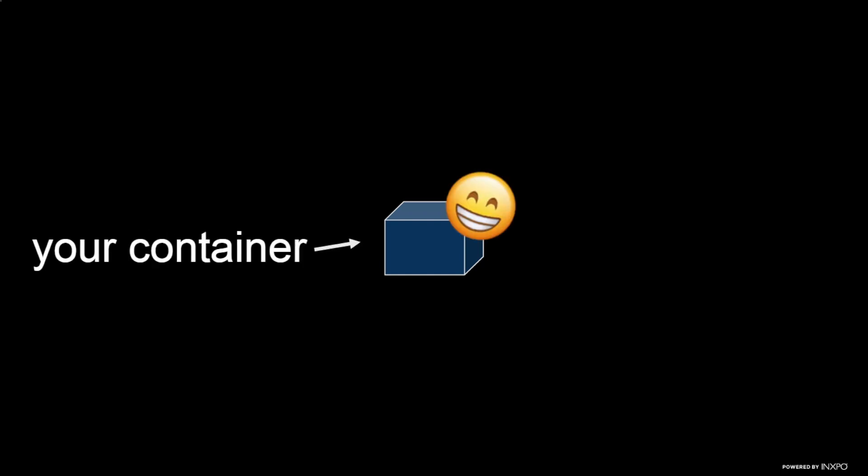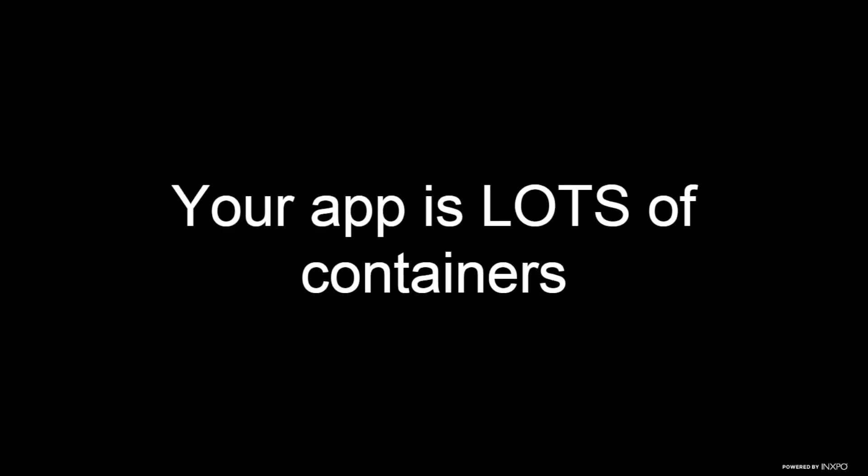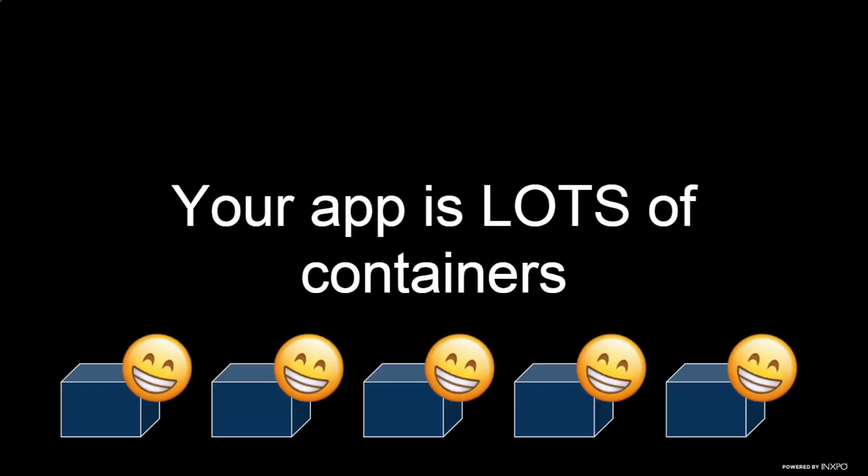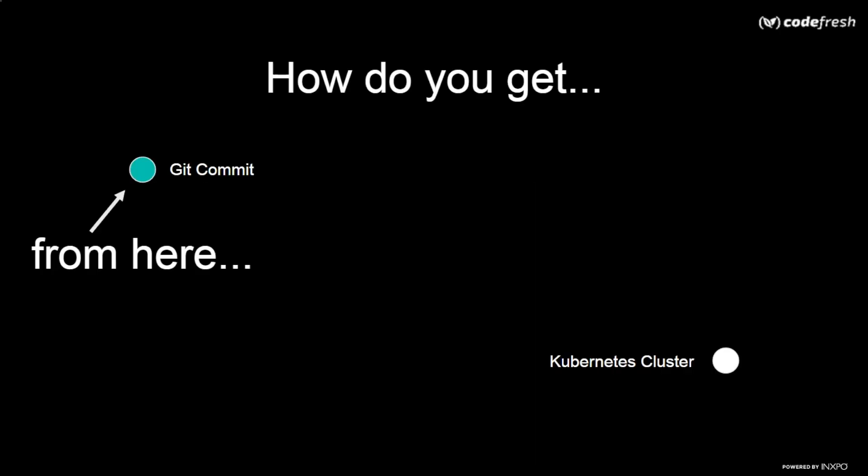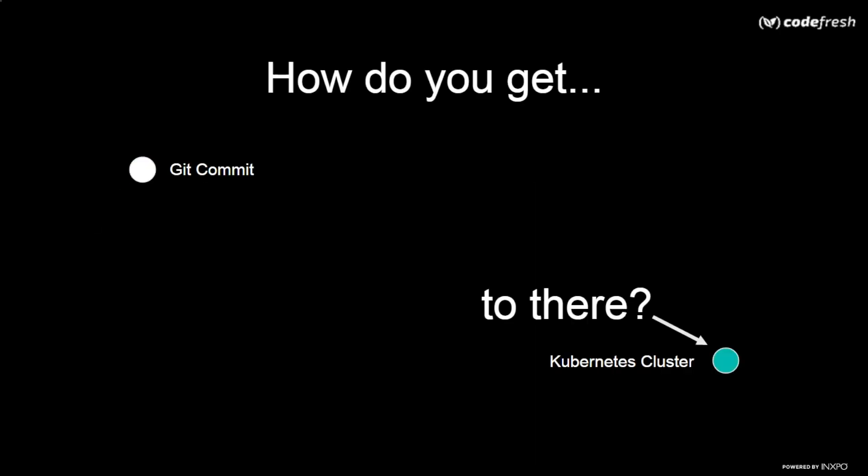But your container is not everything. In fact, your container is not your application because your container, in fact, your app is lots of containers. And hopefully they're all happy little containers. And if you remember, our whole goal was to figure out how to get from here to there onto our Kubernetes cluster.